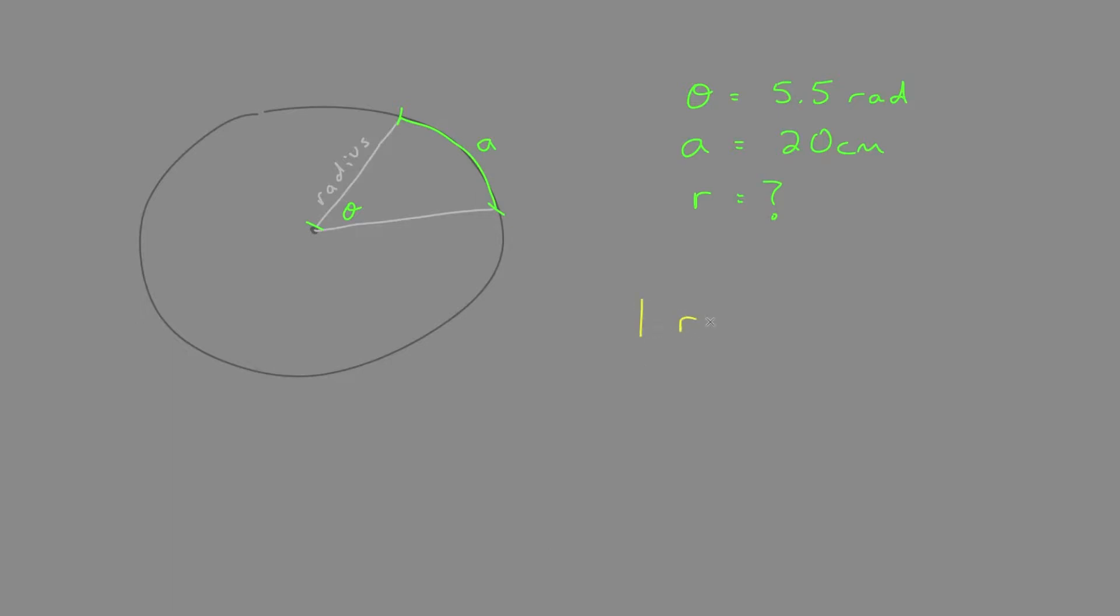Therefore, one radian equals one something. Remember in mathematics, we always get one when the numerator and denominator are the same.